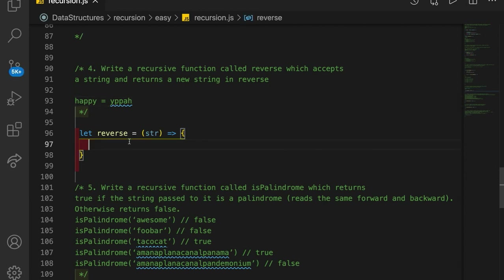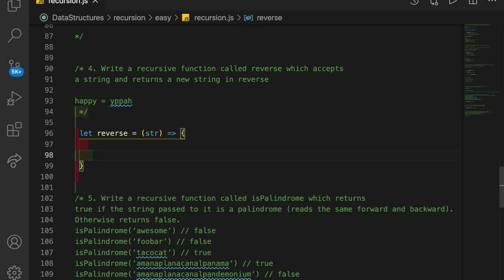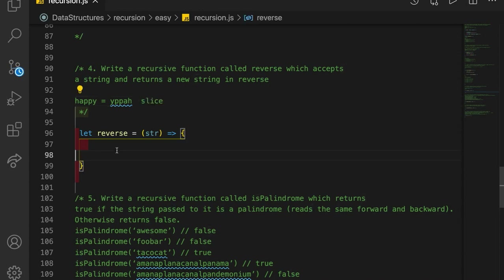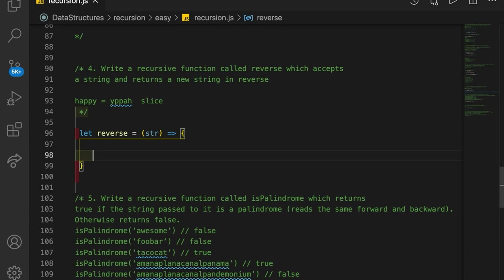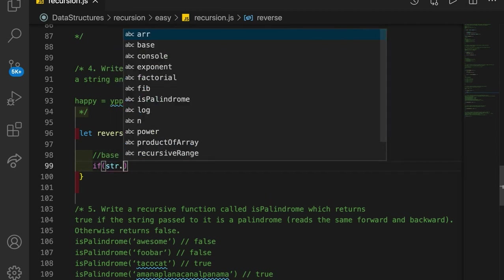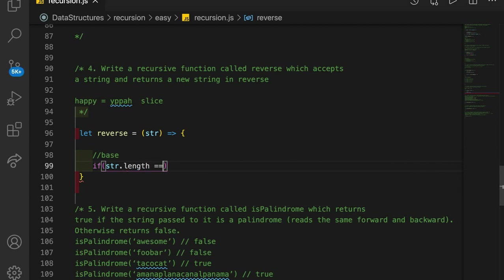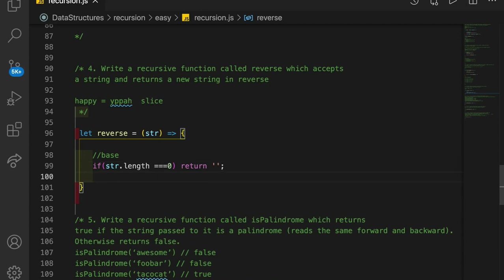Like any recursive function, we're going to have a base case. This assumes that you understand how to use slice — if you don't, you need to look that up on MDN. So our base case: if the string that we've passed in has a length equal to zero, then what we're going to return is an empty string. That's our base case.